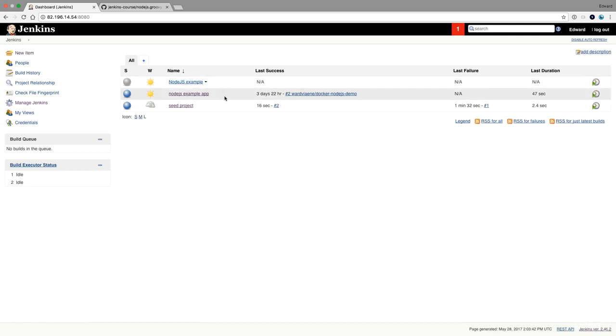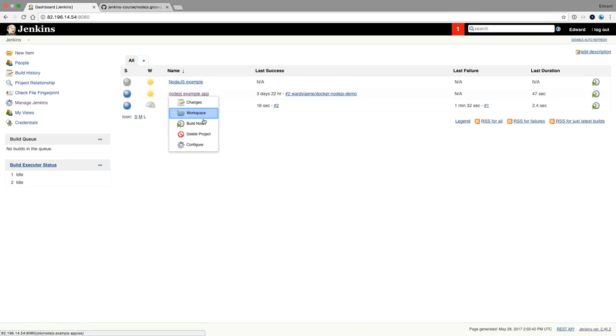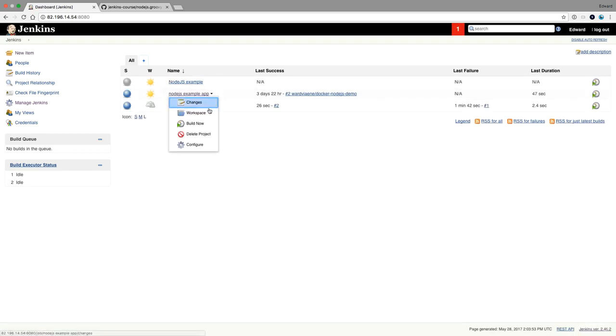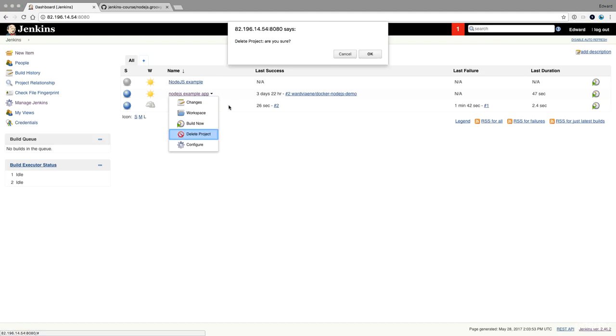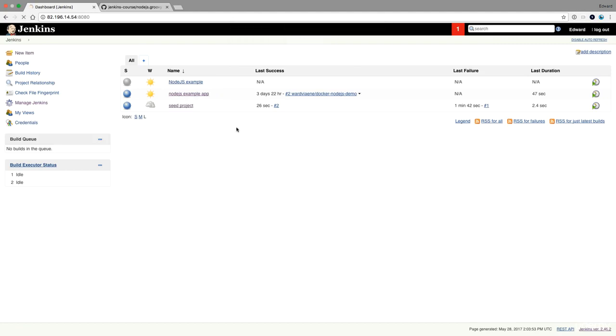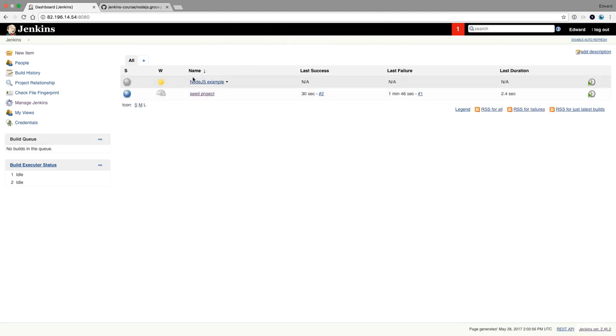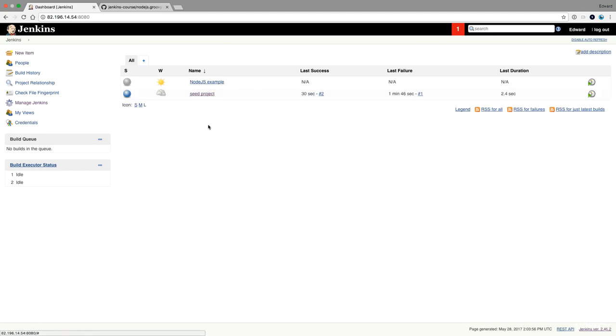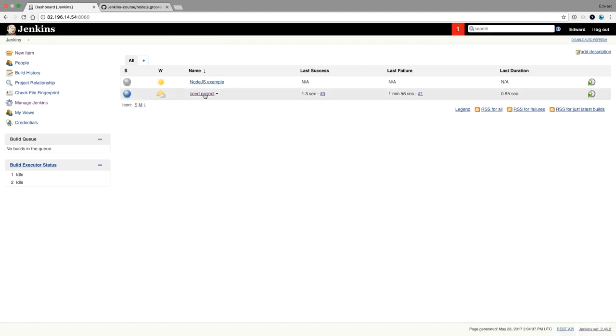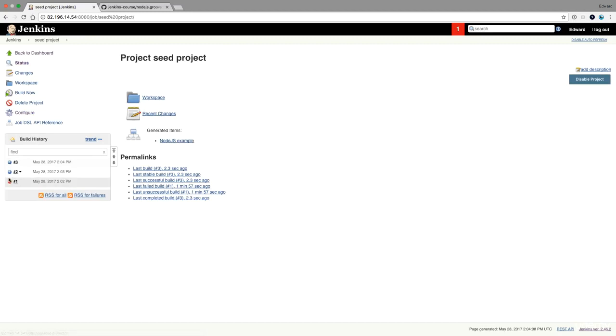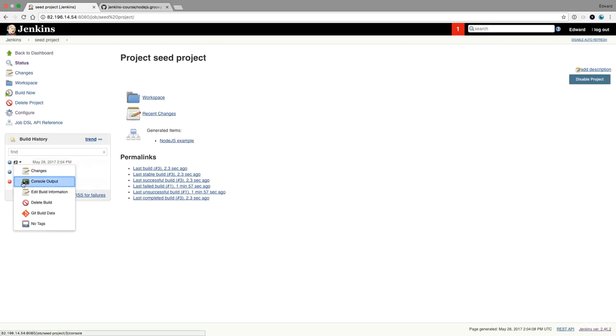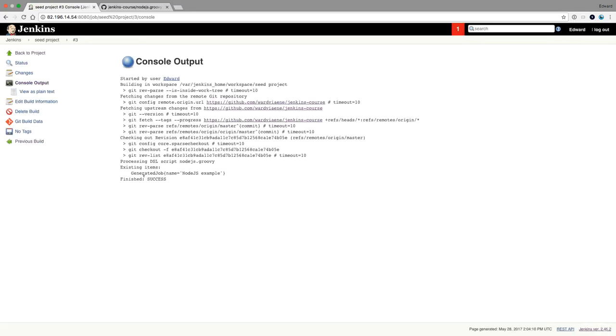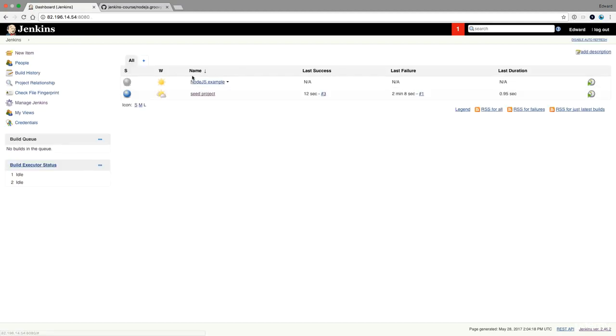I'll just remove this other one so that you don't get confused by them. So this is the one nodejs example that has been created by the seed project. So if I do build now again, then it will just say that it already existed. And it was not created again. It already exists.